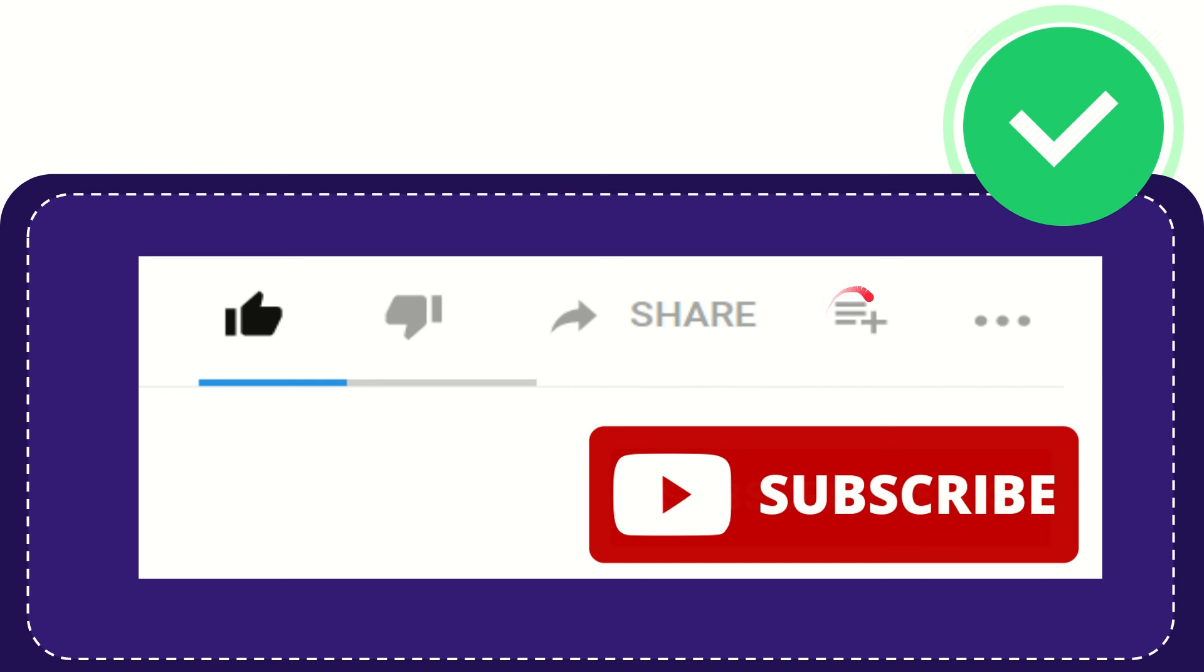And if you want to add this video to your playlist, you can click this one. You can watch this video later, and you can find more options by clicking these three dots.